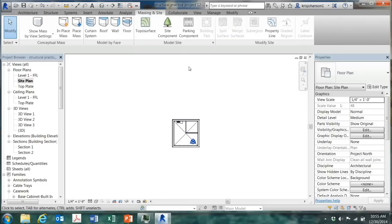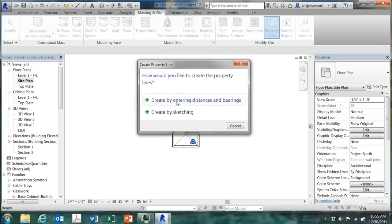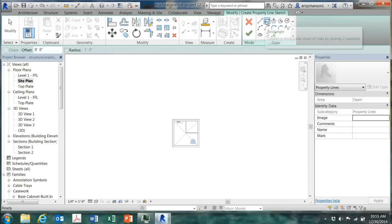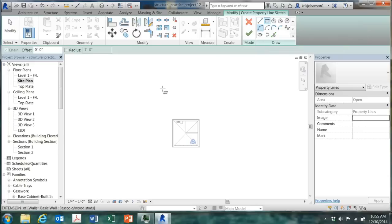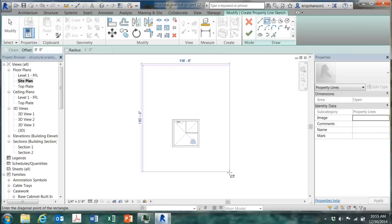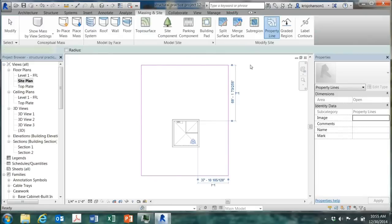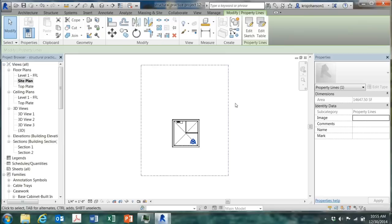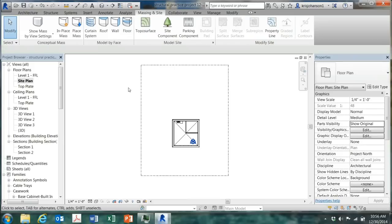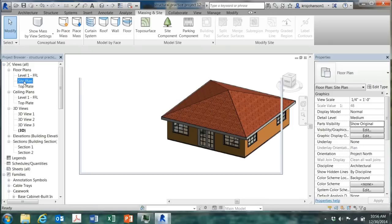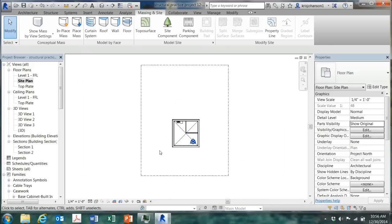Click on massing and site, property line. We're going to create a property line by sketching, so click there. I'm going to use the rectangle tool, you could use the line tool if you want. And I'm just going to draw in a site like that. I'm not going to worry too much about dimensions at this point. So I'll click on modify, and now I'm going to start by putting a small entry, a concrete entry patio and a sidewalk system.